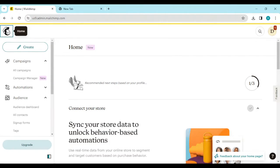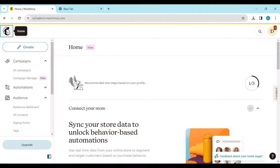Before I go further, I would like to inform you that canceling your Mailchimp subscription means that you want to delete your Mailchimp account. The only way you can cancel is by deleting the account — there is no other way. Once you've decided to go ahead with deleting or canceling your paid subscription, just know that you want to delete your account.